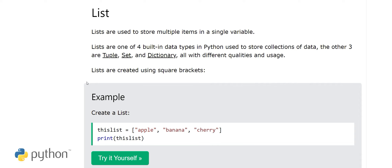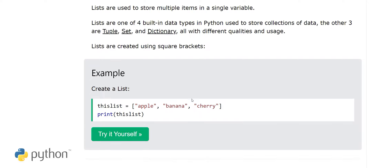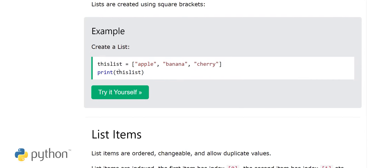The other three built-in data types are tuple, set, and dictionary — all with different qualities and usage. Lists are created using square brackets; for example: list = ['apple', 'banana', 'cherry'].